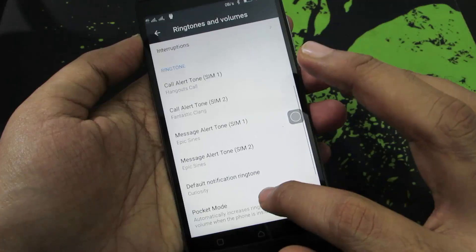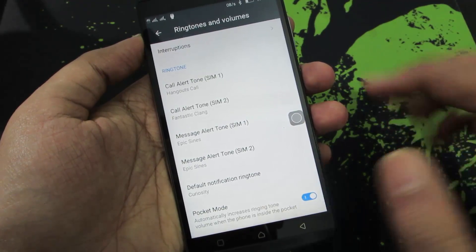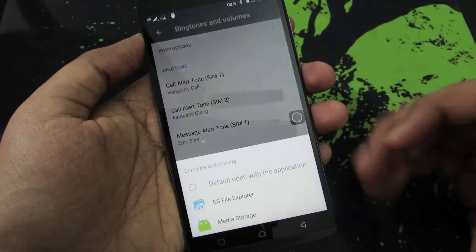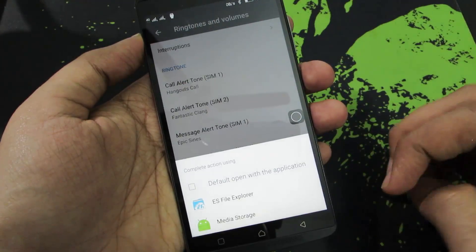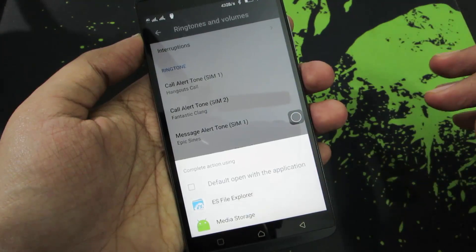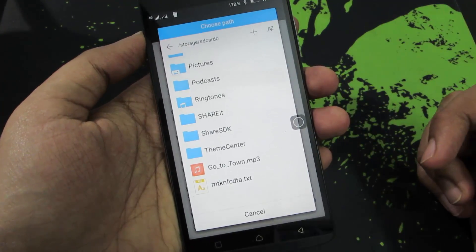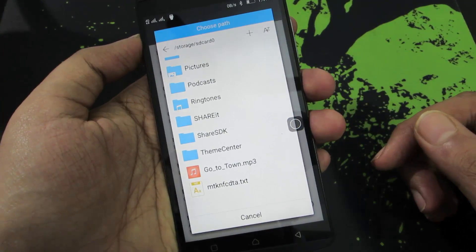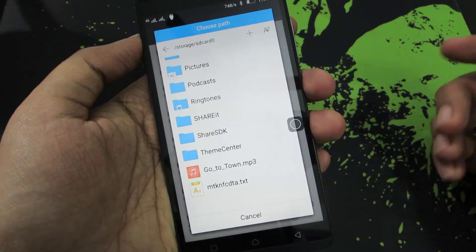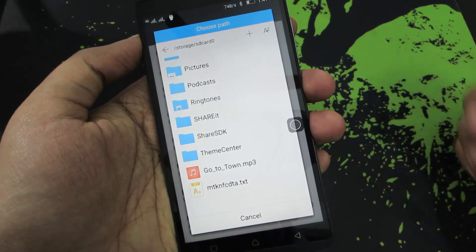Now if you have already installed ES File Explorer, you will get this prompt. You need to select ES File Explorer, and now you will see this prompt. From here you need to select the music file that you want to set as your ringtone.